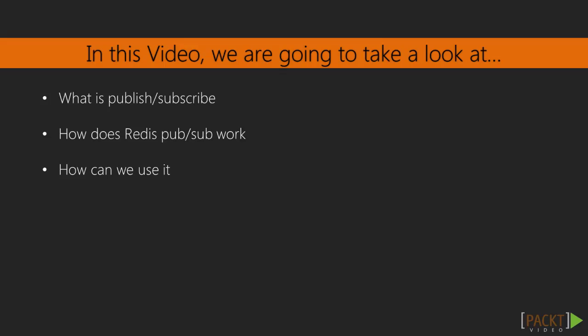Now frankly, there are many ways we could inform players that it's their turn. We could have just built it into the code like we've been doing with the other functions. But Redis has a really cool way to handle reactive functionality that works even between Redis clients that I think is worth exploring. So in this video, I'll quickly explain the publish-subscribe concept of events, and then we'll move right into how Redis implements it and how we can use it in our application.